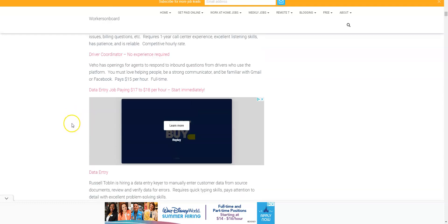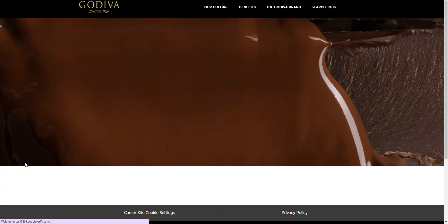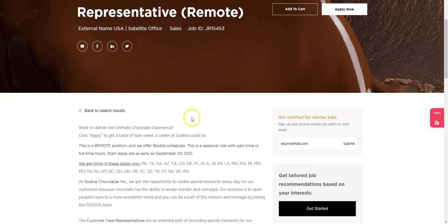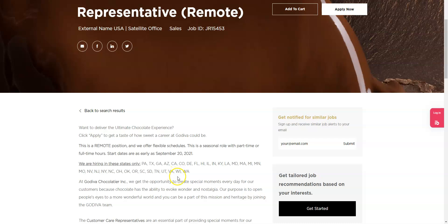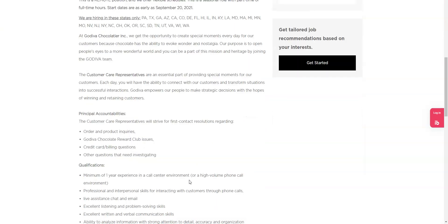Also I wanted to tell you about Godiva. They are looking for seasonal customer care reps to work from home. This is a full or part-time position. It's going to start next month from the date today, actually in a month from now. And so you want to apply as soon as you can. They are hiring in California as well, so this is an employer that also hires those who live in California to work from home.